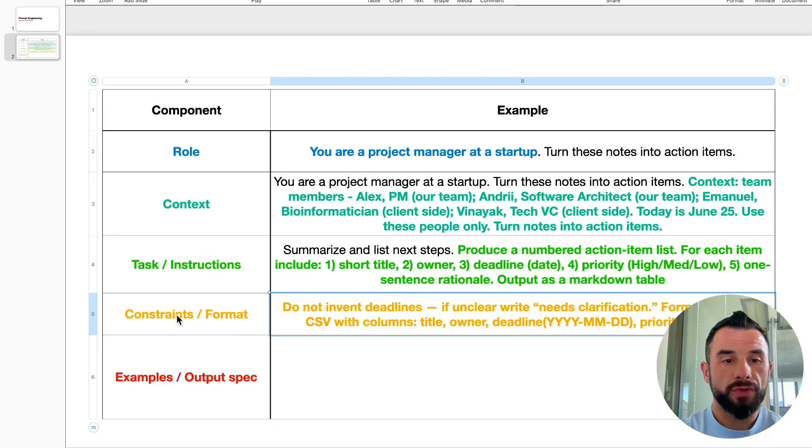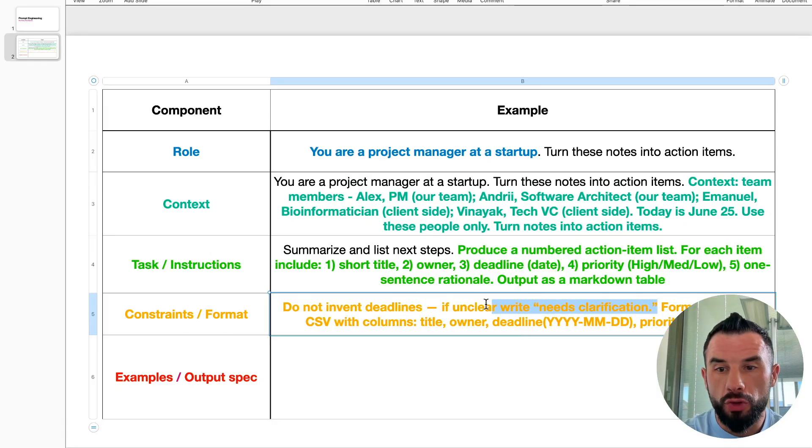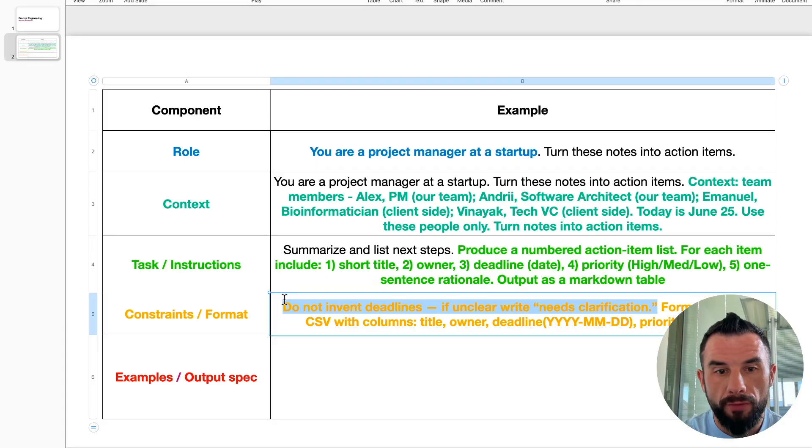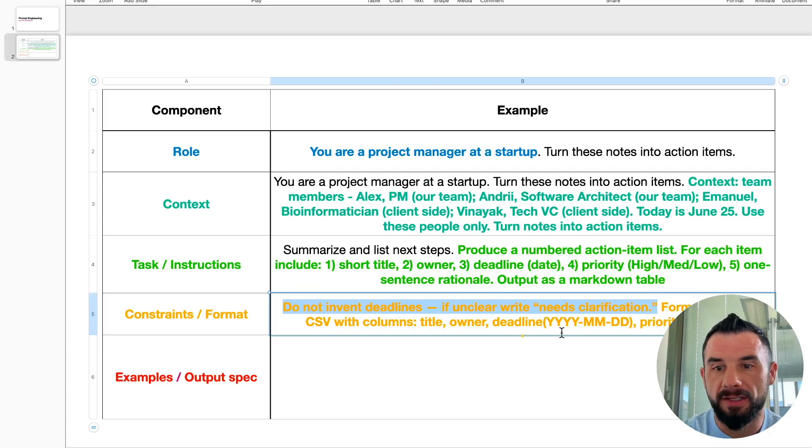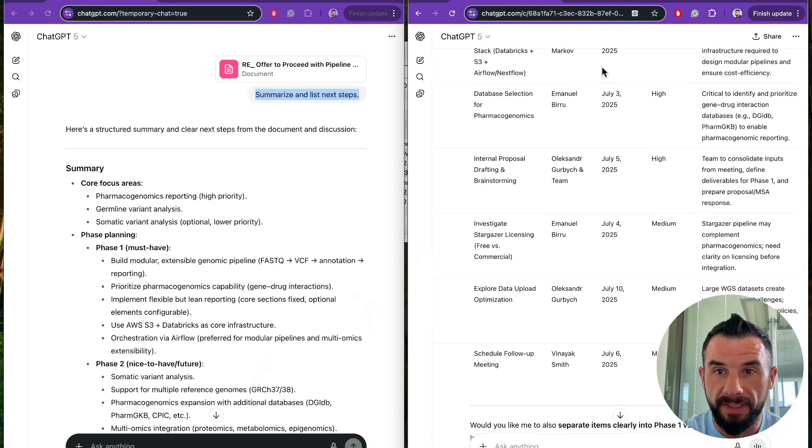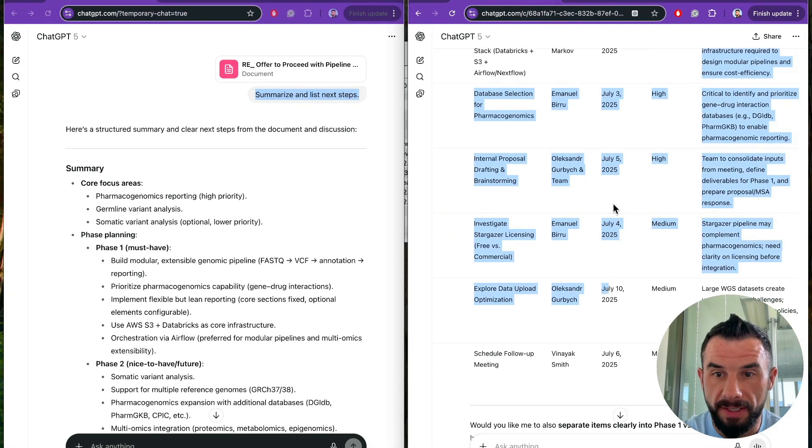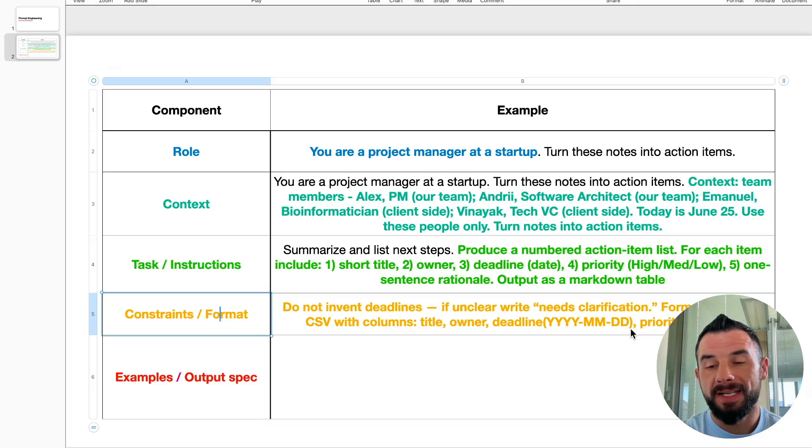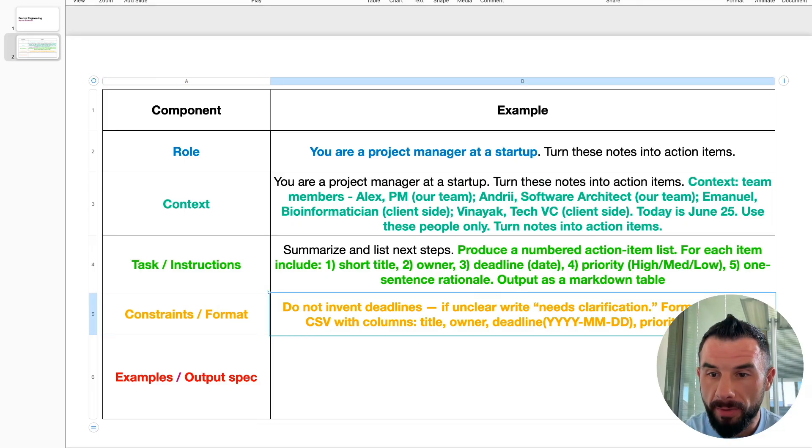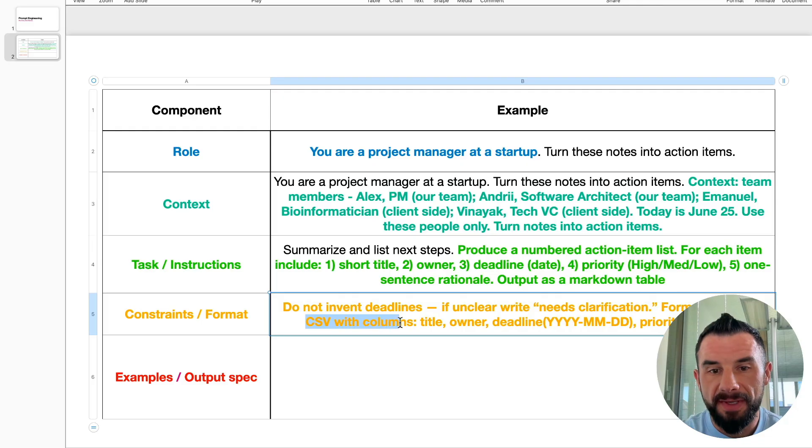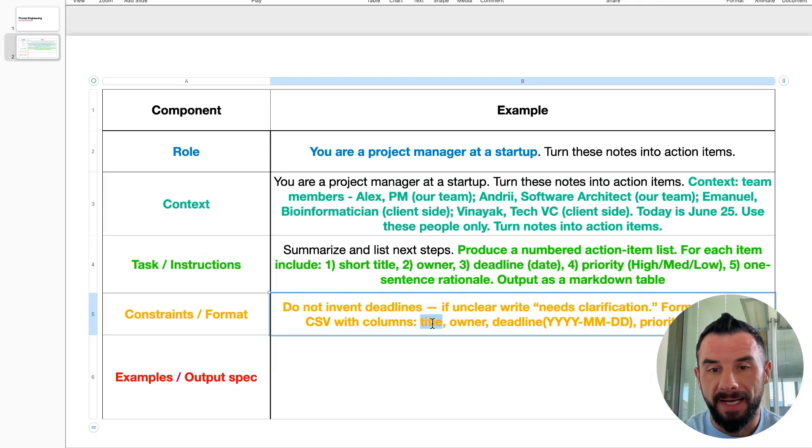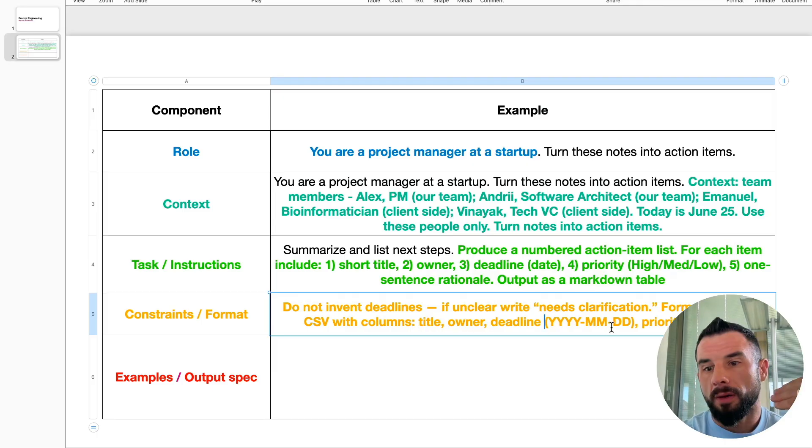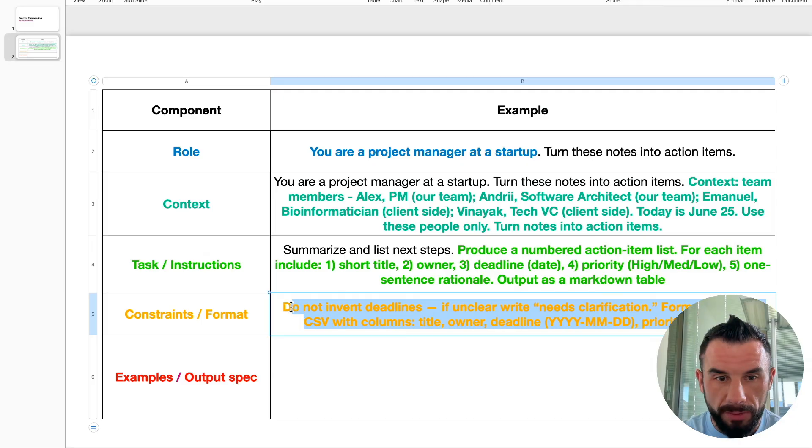Fourth: constraints and format. Constraints are something that the model shouldn't do. For example, do not invent deadlines. If unclear, write needs clarification. Because we see a lot of invented dates here. Format is the desired format of output. For example, format output as CSV with columns. We say give us the file with columns and explicitly list them: title, owner, deadline, priority and rationale. Let's try this prompt.